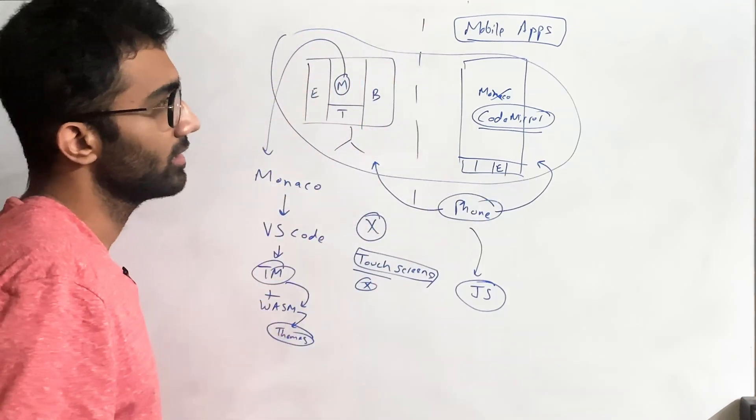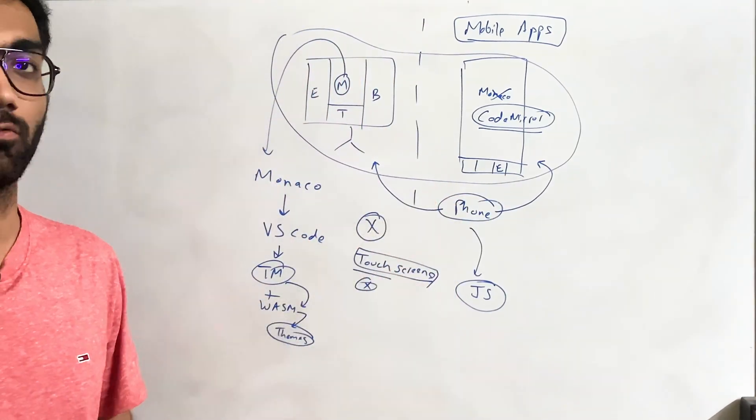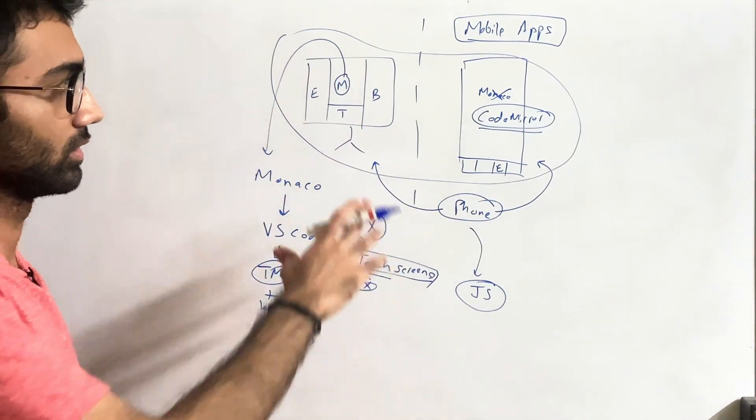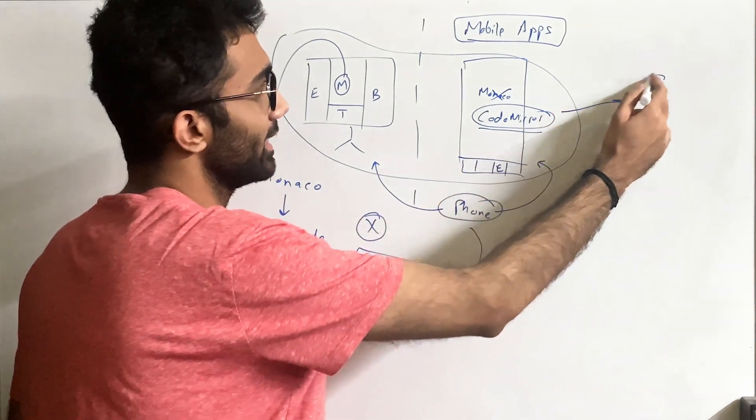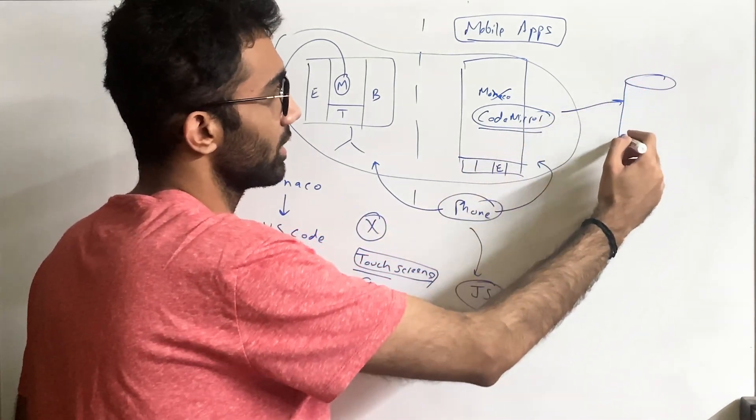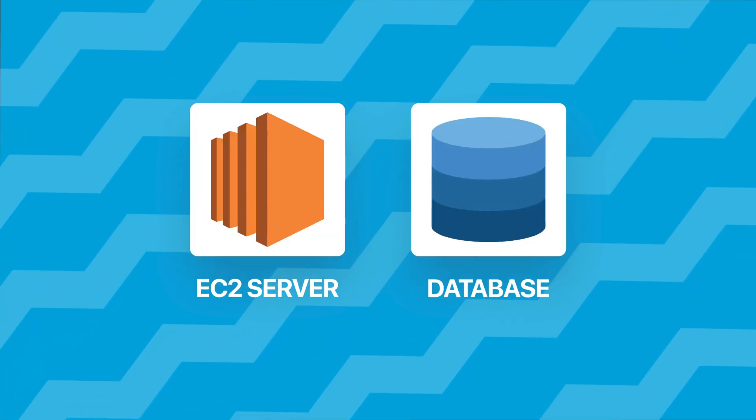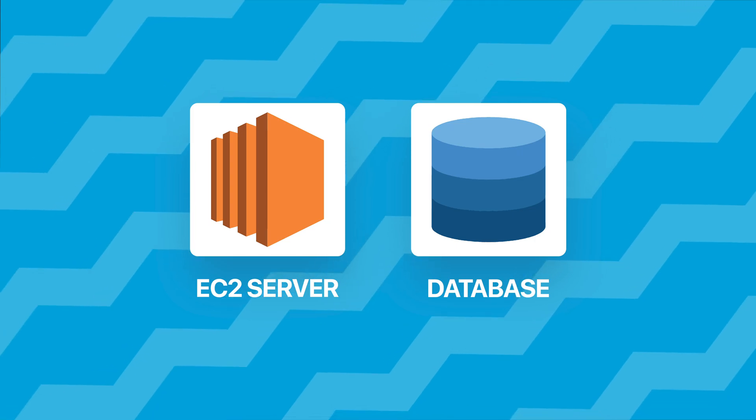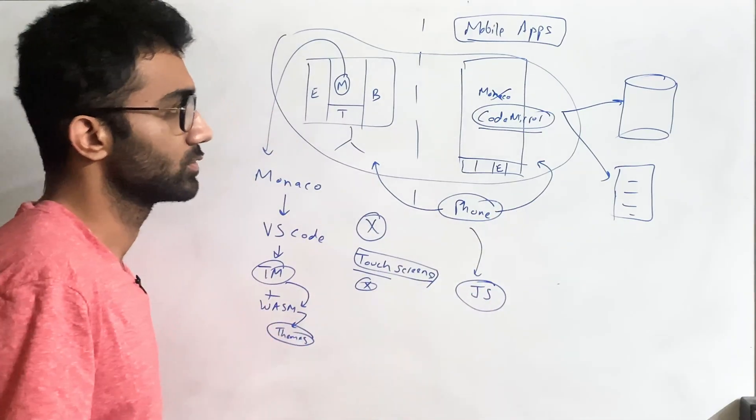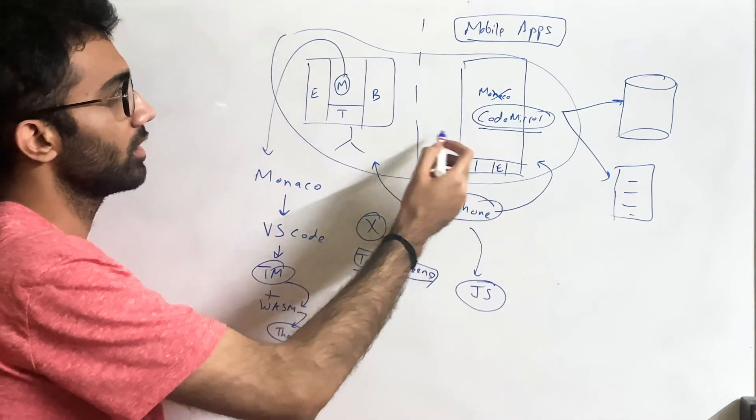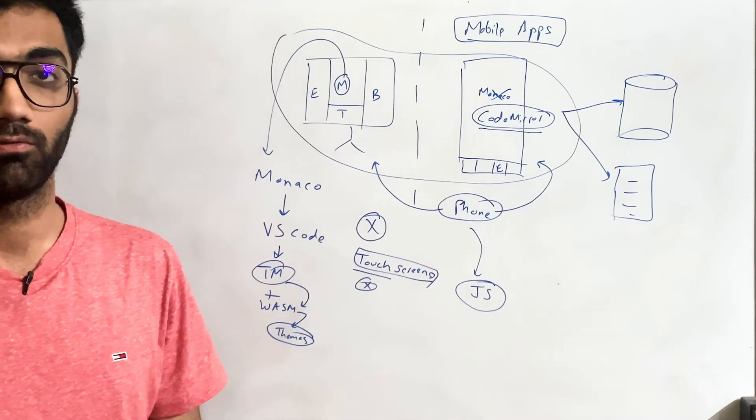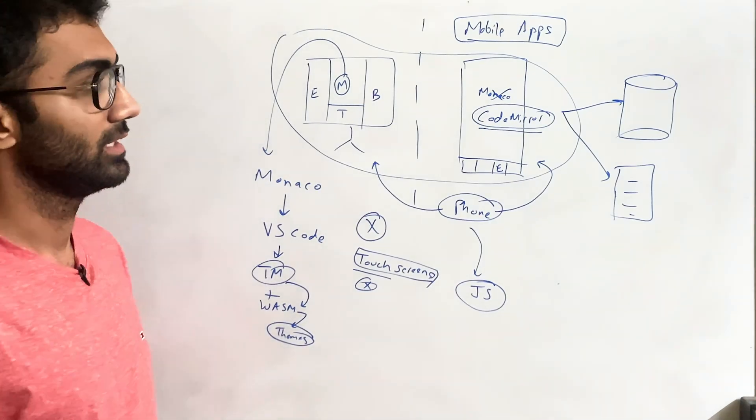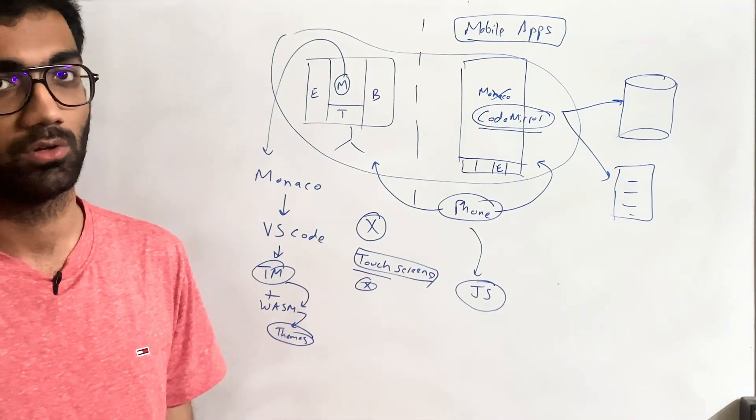And the biggest reason this can work is because both of these technologies, the code which they are running, are not actually run on the phone itself or on the device itself. It's actually running in data centers on cloud. So there are EC2 machines and there are databases which are connected, which are the back ends, which are the terminal. The terminal which you see over here, it's not on the phone itself, it's actually running in the cloud.